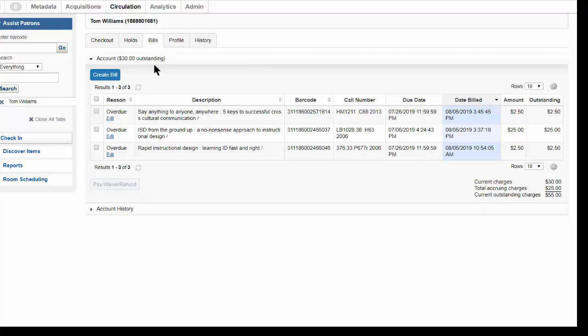If the patron is not present, for example if you are checking in items from a book drop, you can just continue checking in items, including those that are overdue.